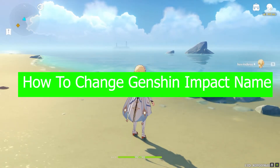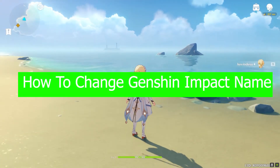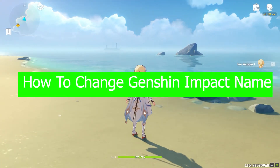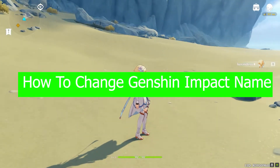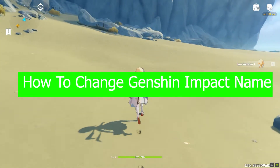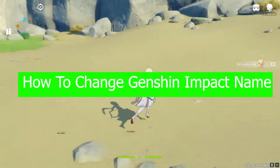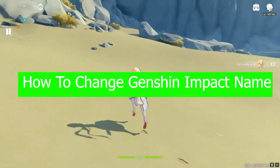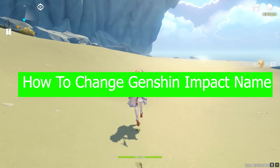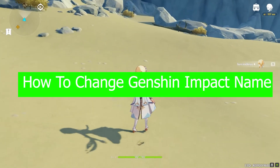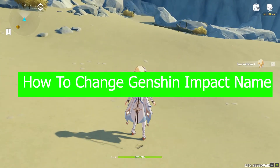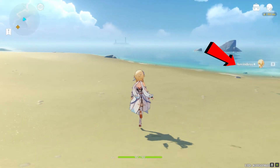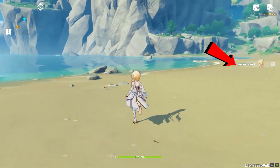What is up people, hope you guys are having a fantastic day. It's me Vichy Kevin and you're watching Beginners Guide YouTube channel. In today's video I'm going to be teaching you guys how you can change your name in Genshin Impact. As you guys can see over here where it says Kevin Desu, this is my name, so if I want to change it, it's pretty simple.